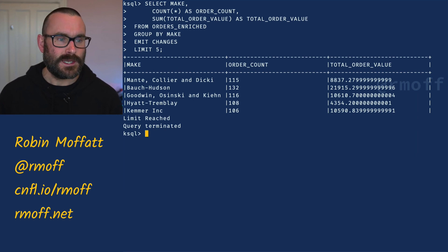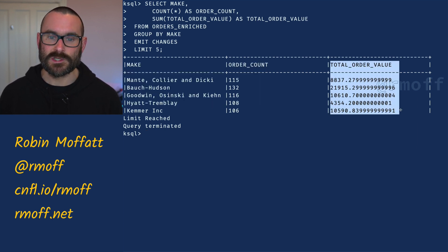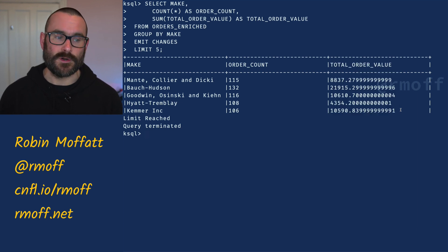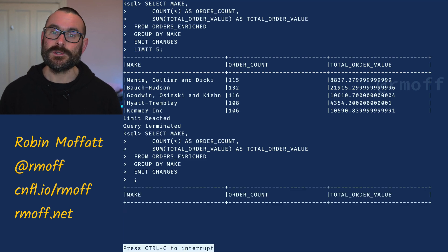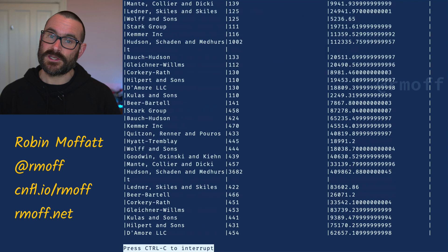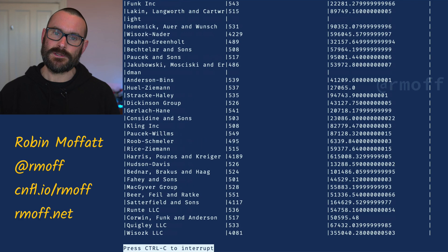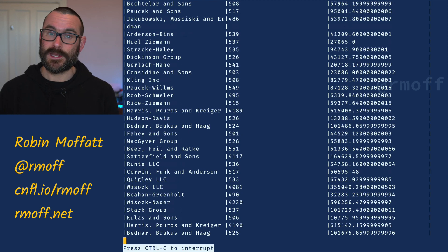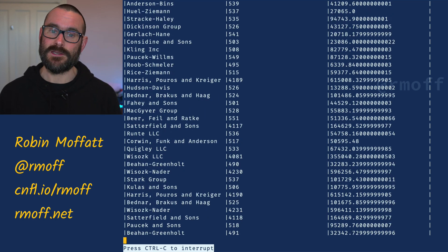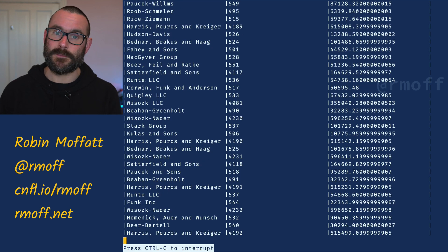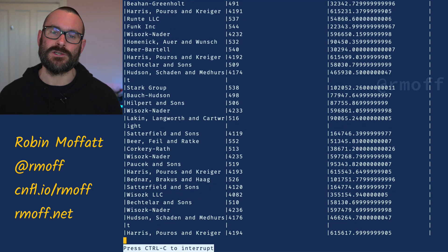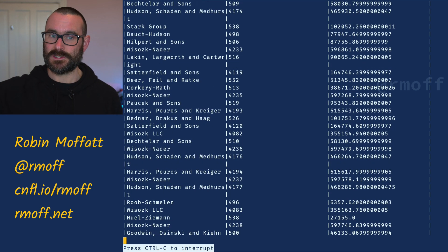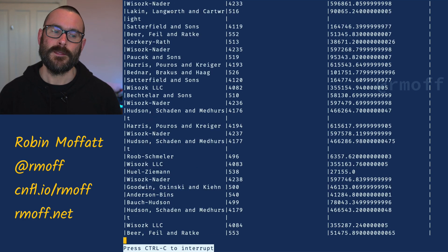Here we see the results of that SQL statement — the make, how many orders, and the total order value. These are just the first five rows. If I remove that LIMIT clause, a select in ksqlDB is what's called a continuous query: it processes all existing data and then as new data arrives the aggregate gets updated. The number of items sold per manufacturer changes as new orders come in, so the aggregate gets re-emitted. That's what 'emit changes' means — if that aggregate changes, emit it.